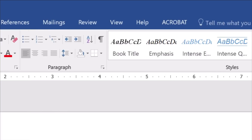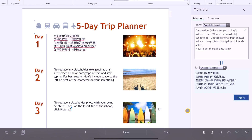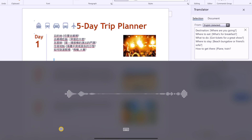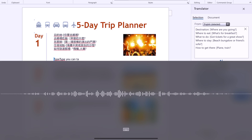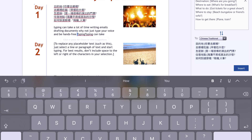I'm going to show you another way you can still dictate. Click anywhere you want to start typing, then click and hold on the keyboard icon to use a microphone to dictate your voice. I'm going to press it and say: 'Typing can take a lot of time — writing emails, drafting documents. Why not just type your voice and be hands free?' I might need to add some punctuation and a bit of grammar, but apart from that it's perfectly fine.